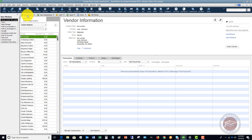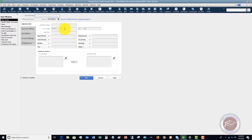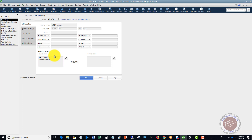To add a new vendor, I'm going to make up a name here — ABC Company. Of course, if you have a contact name and a job title, you'll fill in all the information for the contact, phone, email, etc. I'll go ahead and put in an address for ABC Company — we'll say this is Atlanta.